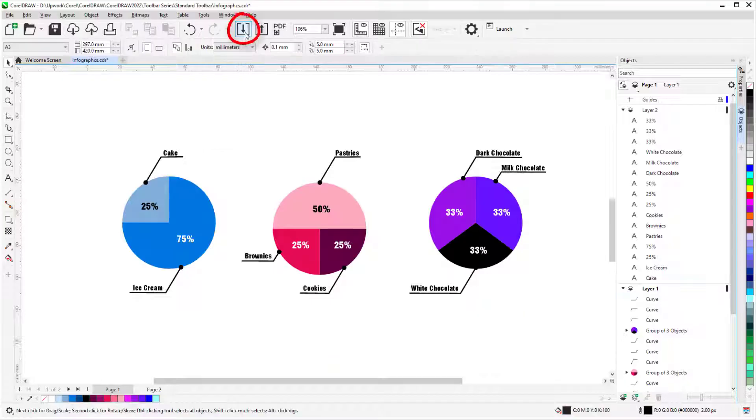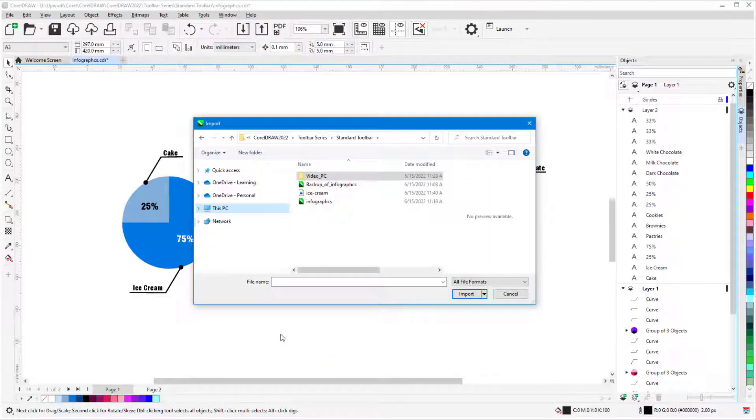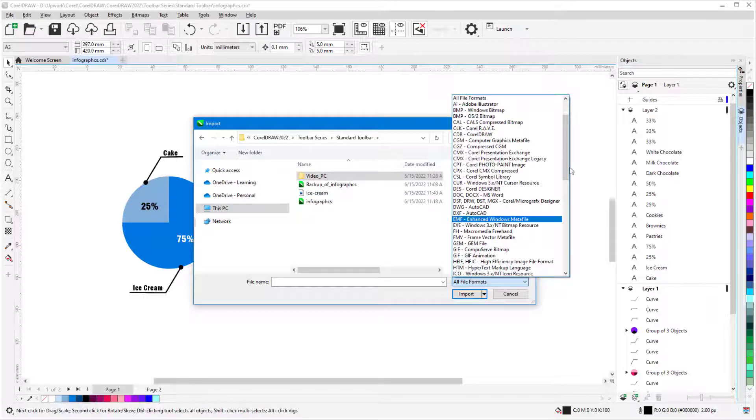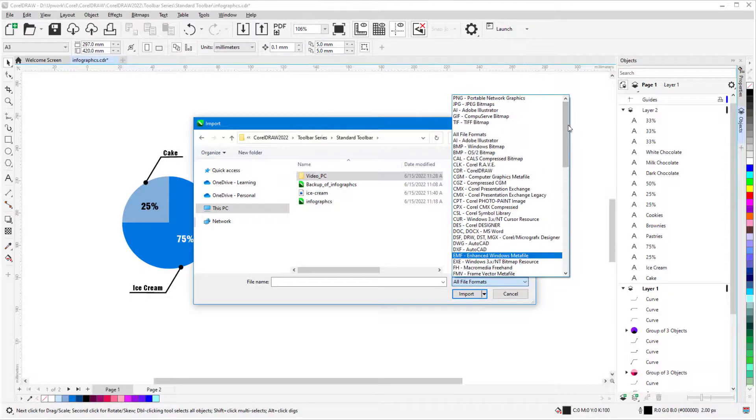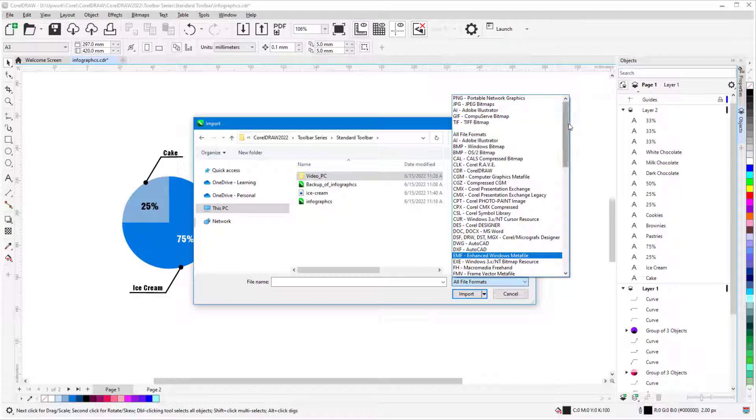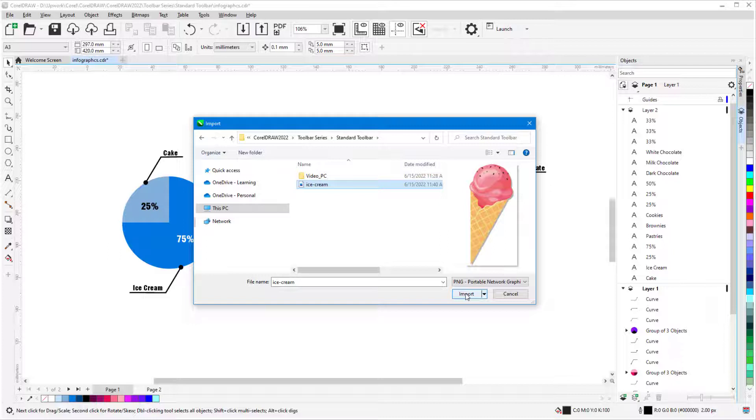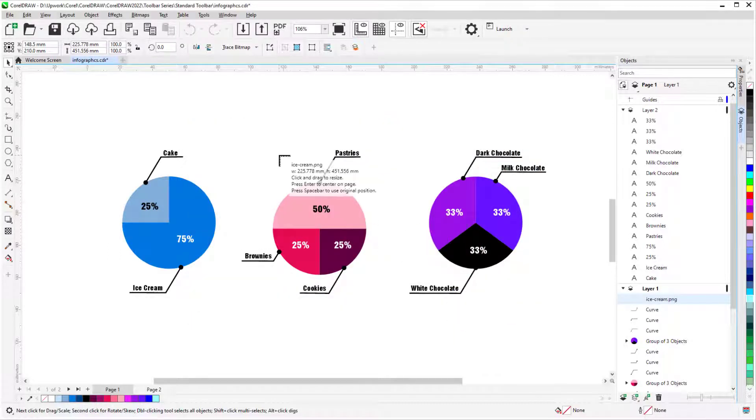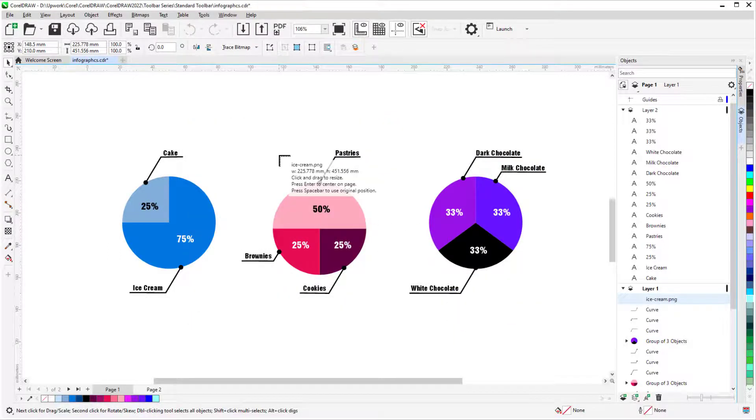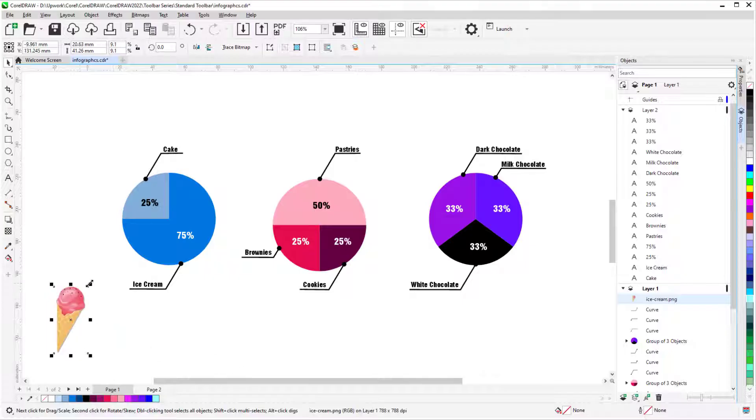Import, or Ctrl-I, is for bringing other files into your drawing, and you can click the All File Formats list to see what can be imported. For example, I'll filter the list to show PNG files, find the one I want, and click Import. The prompt tells me what I need to do to get the image into the drawing, and I'll drag corner to corner.